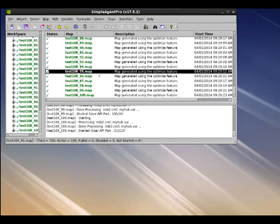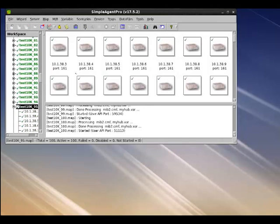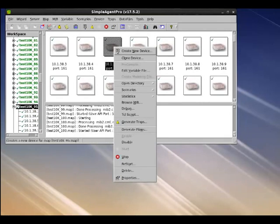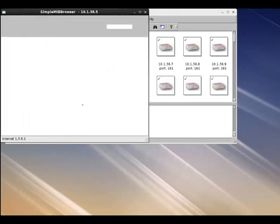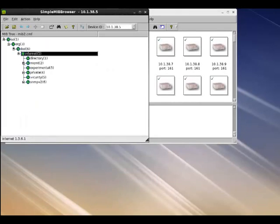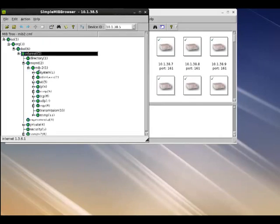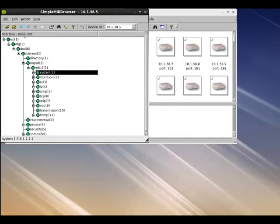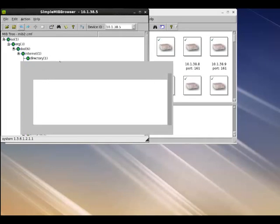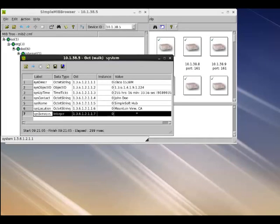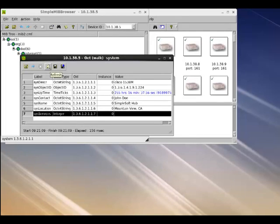Now you can go to query any of the maps and select one of the devices and do browse map and get some management information, make some SNMP queries to it. So as you can see, each of those devices are responding to SNMP queries.